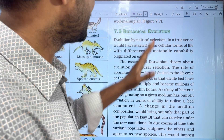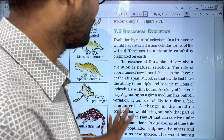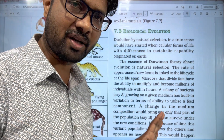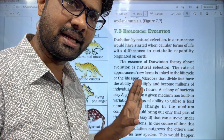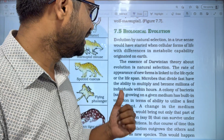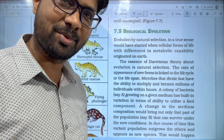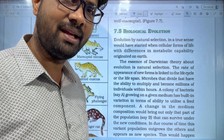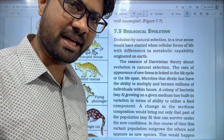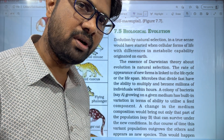What topics are covered in this video? Please like and share the video, and subscribe to my channel.